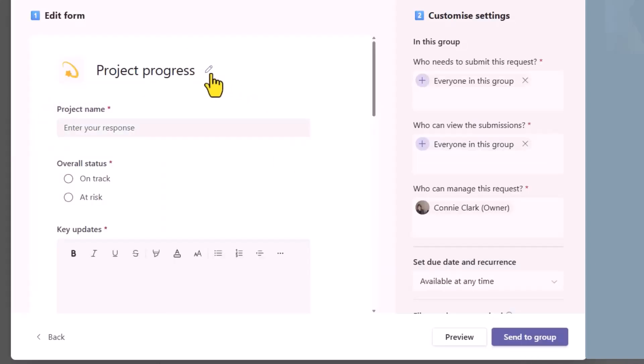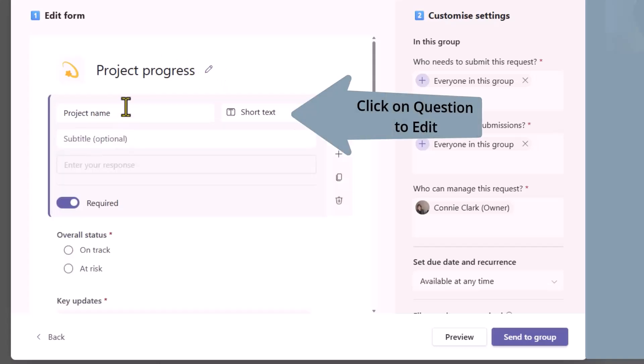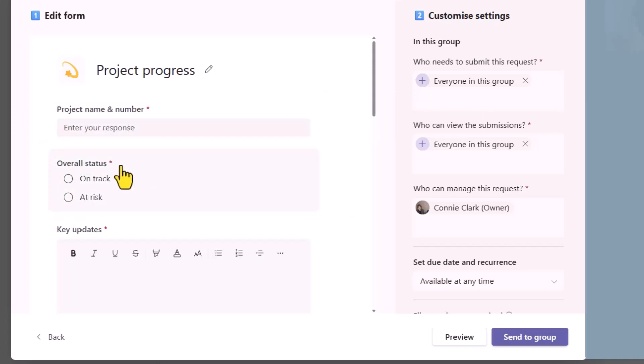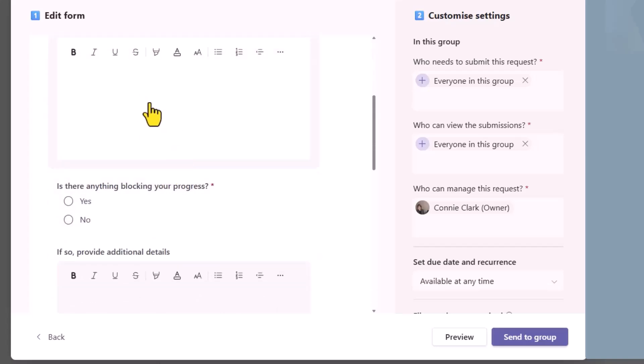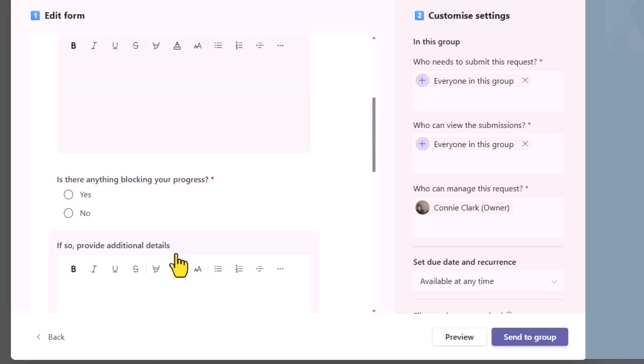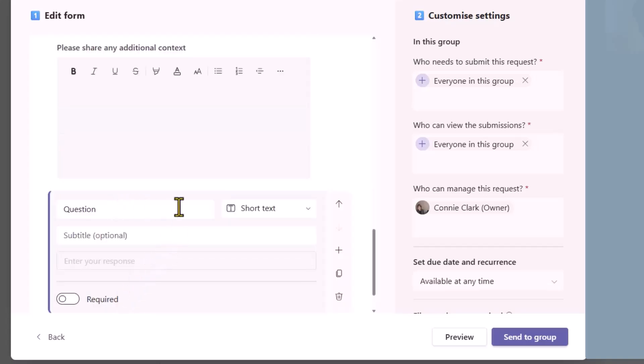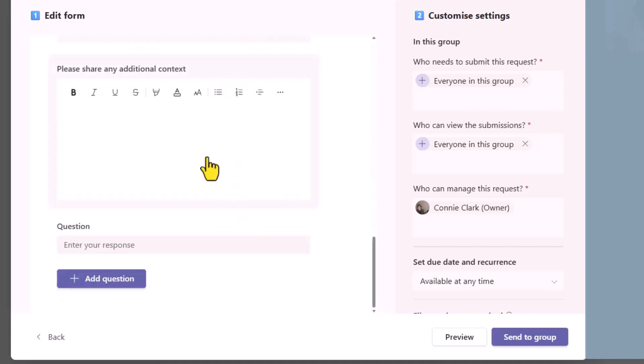And I do have the pencil here beside project progress. So I could change the title of this particular update. I'm going to leave it as is. And if I click on that first question, let me just click on it, I can change the name of my first question. So right now it says project name, I could be saying project name and number. And it's saying that this is required, a required question that has to be answered every time. So anything with the star means it's required. So we're asking what's the project name and number? Are you on track or at risk? And then what are your updates that you can summarize here? Is anything blocking your progress? And if so, give me some details. And you see at the very bottom, I could add my own question if I wish to. And when I'm adding a question, not only can I customize the question, I can certainly change what type of question it is. Rather than it being like a text question, is it just a number I'm looking for? Is it a single choice or a multiple choice drop down and so on? So lots of options for you.